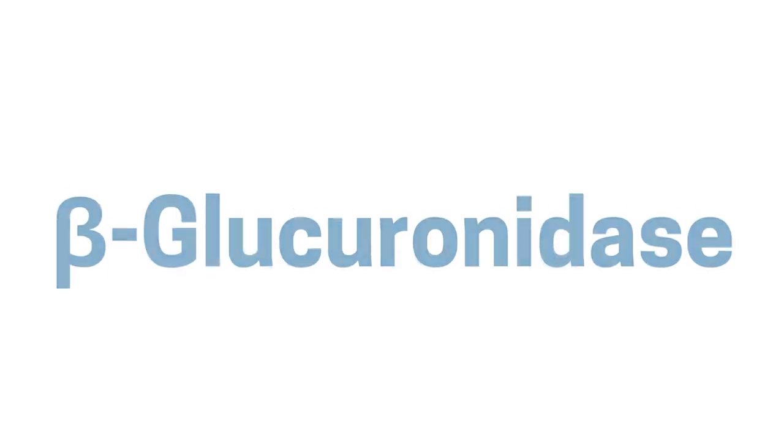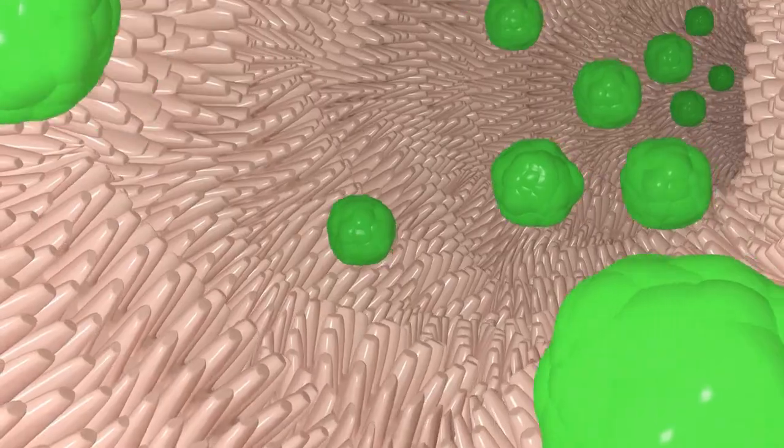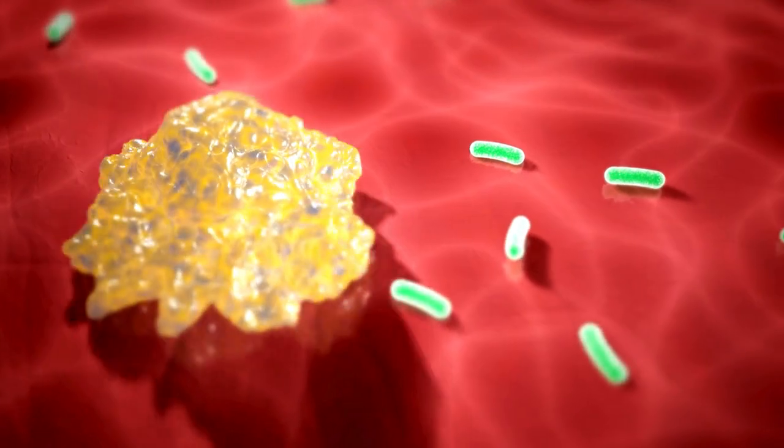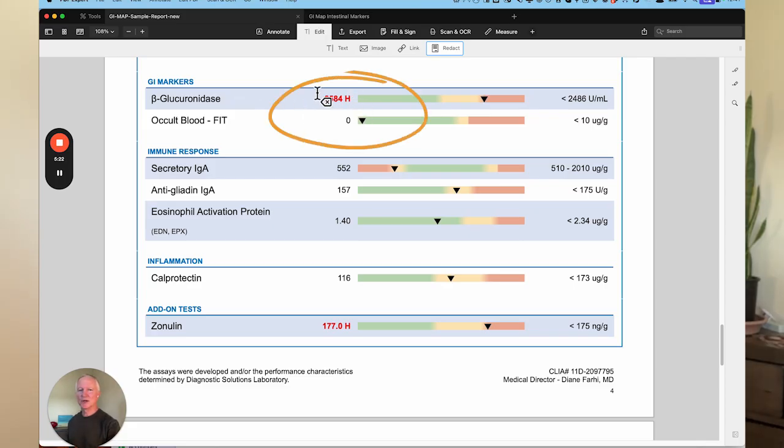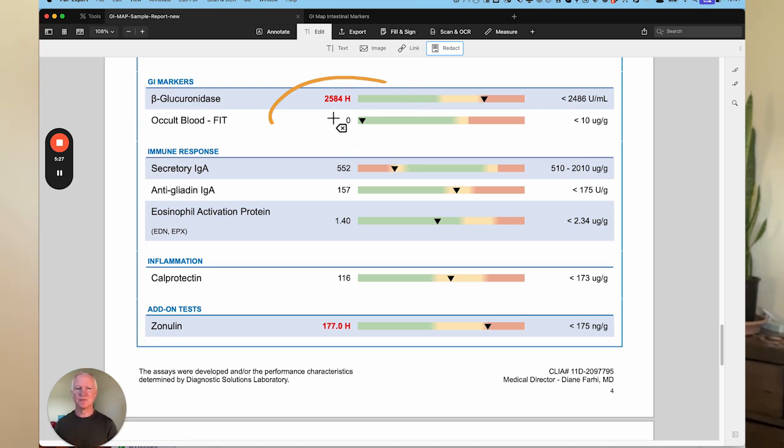The next marker is beta-glucuronidase. This is a detoxification marker. Everyone thinks of detoxification as phase one and phase two of liver detoxification, but once the liver processes toxins, they're cleared out through the gut in the stool. If you've got high levels of beta-glucuronidase, you can start to reabsorb those toxins back into your system. And when I say toxins, this could be endotoxins produced by your gut bacteria, or hormones like estrogen. This could be one reason why people are estrogen dominant — because they have elevated beta-glucuronidase and are reabsorbing estrogen back into the system.